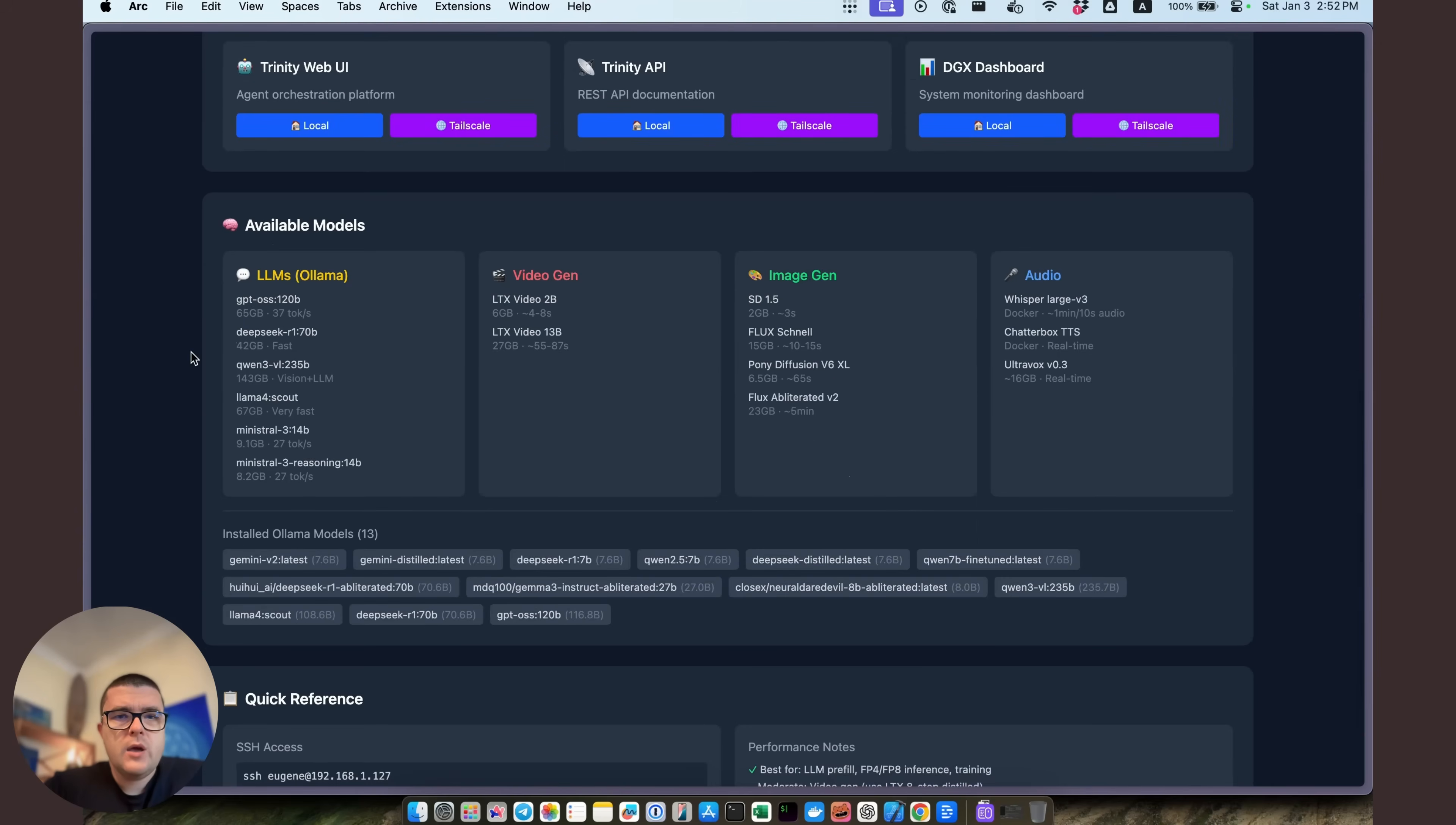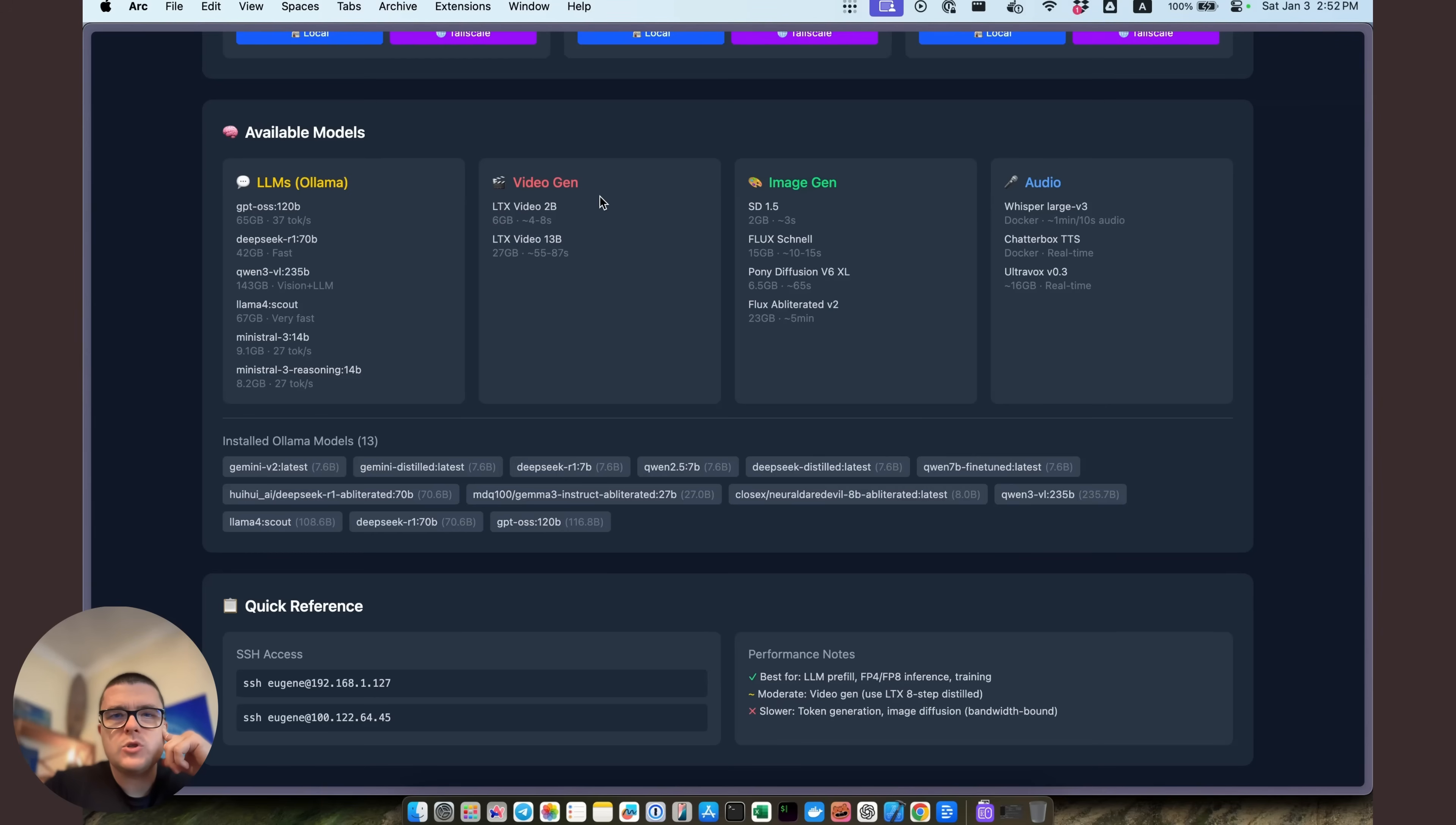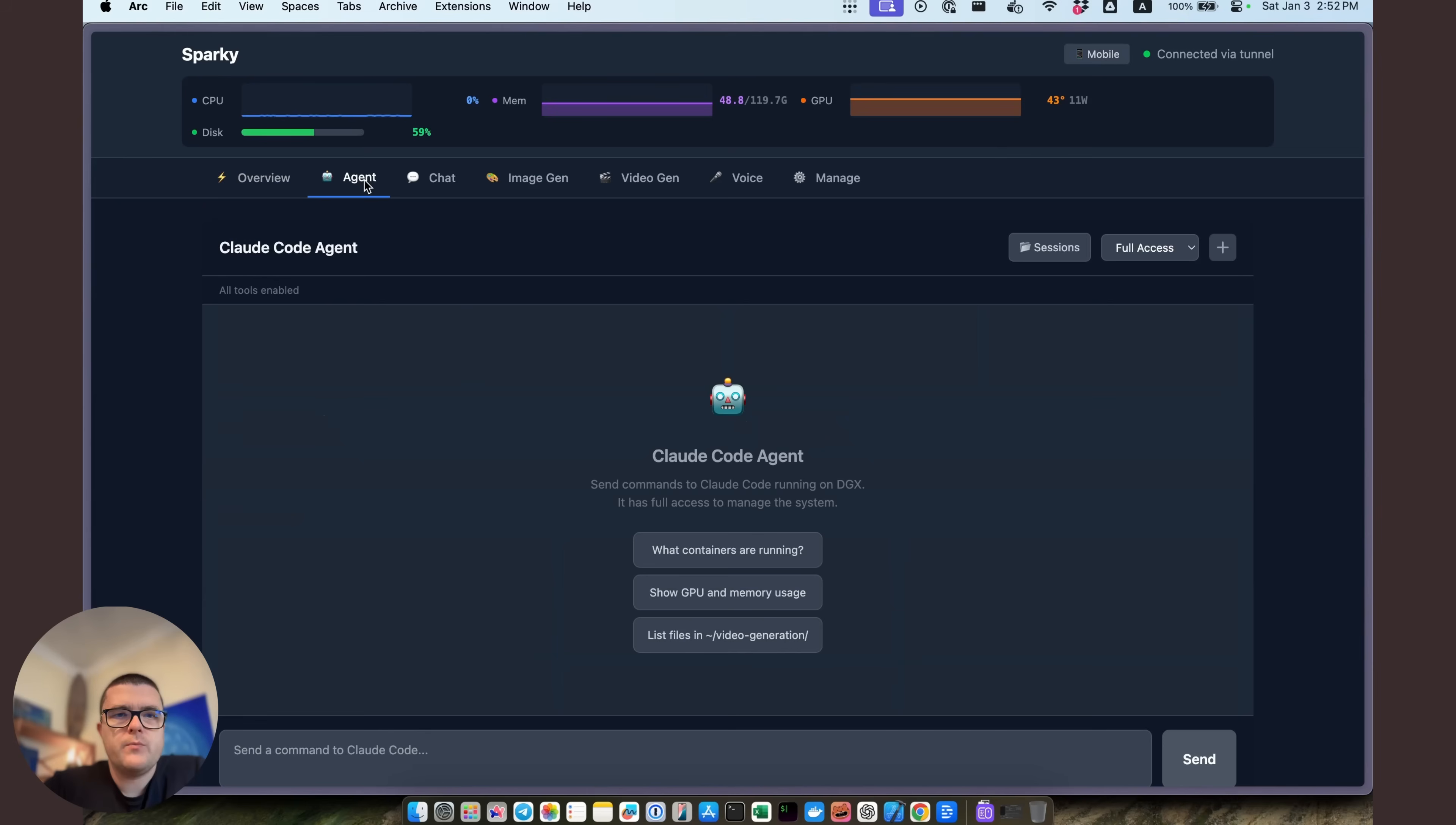Then we have a list of the available models. All of those were installed before. And I have a bunch of them. As you can see, on the Ollama side, we have GPT-OSS, Gwent 3, Lama 4, Ministral, the new one. And we also have image generation, video generation, audio generation, that kind of stuff. And then we have separate tabs over here.